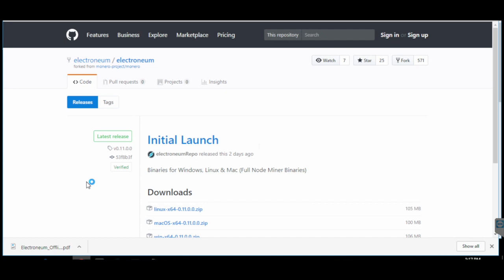Hey guys, welcome to my channel Game of Bitcoins. In this video I'm going to tell you how to transfer your mined coins from your offline paper wallet to Cryptopia exchange. As you all know, Electronium has launched on Cryptopia.